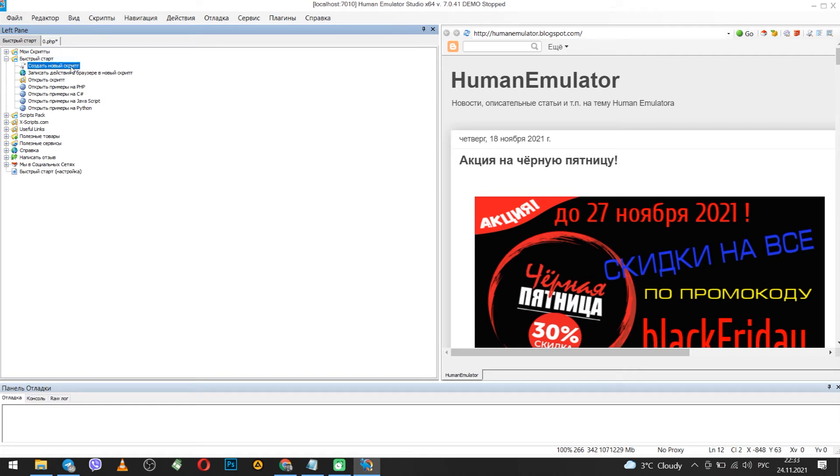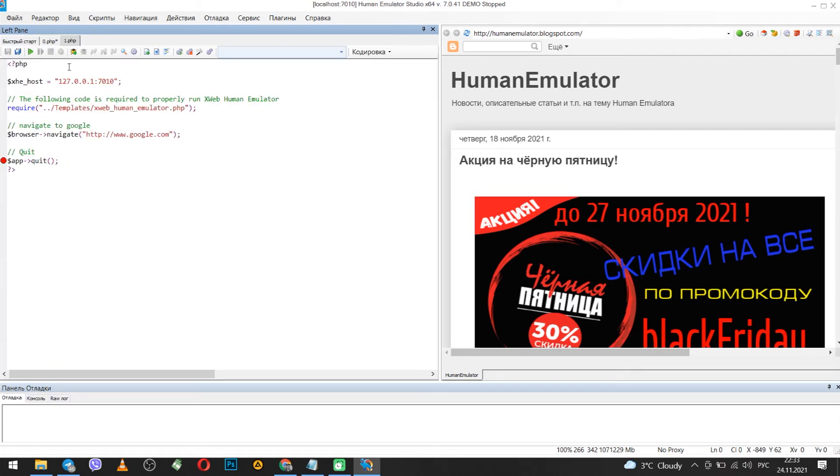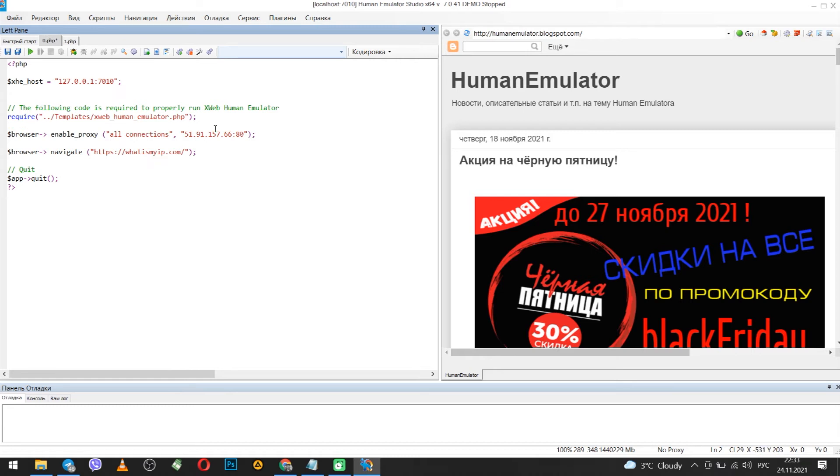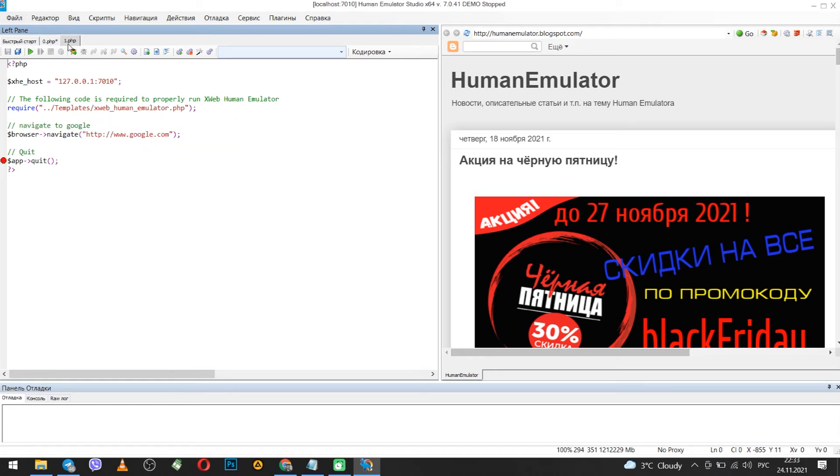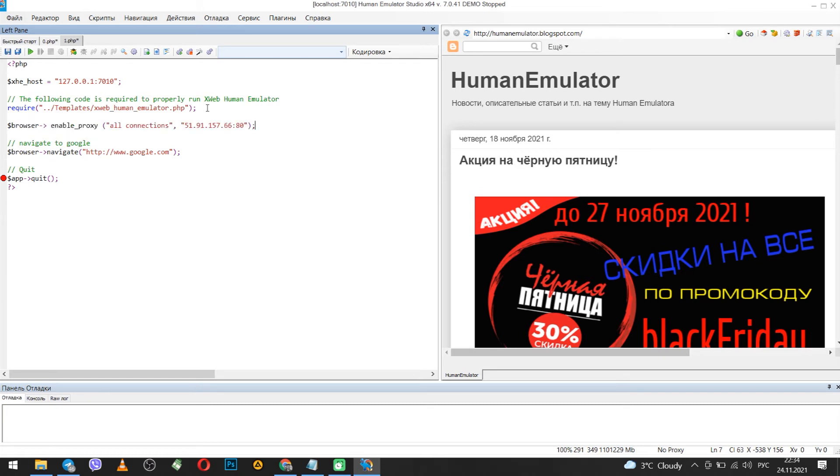You will see a window for a new script. After the required command, enter the command to set your proxy. This command will be in the video description so you can copy and paste it. This command specifies the IP and port separated by a colon. Enter your IP and port in the same format.